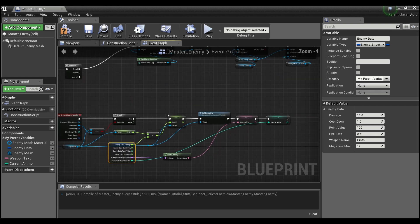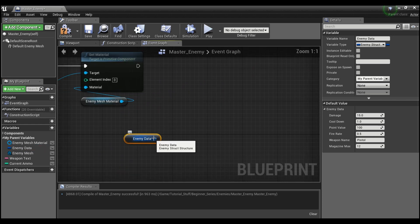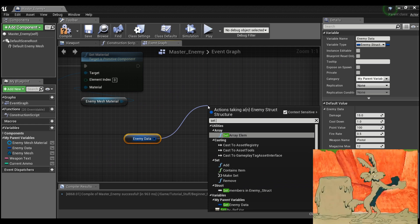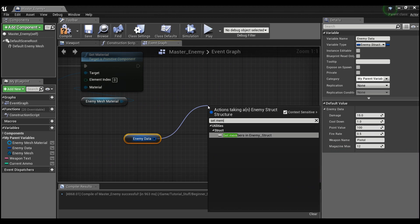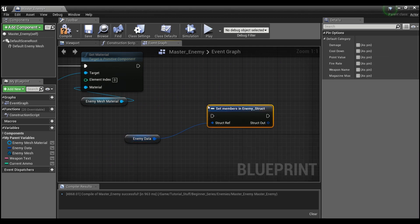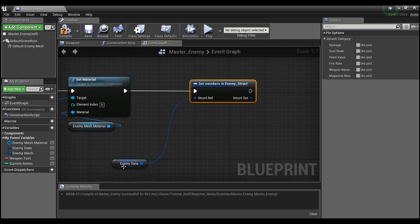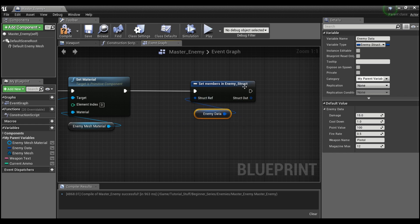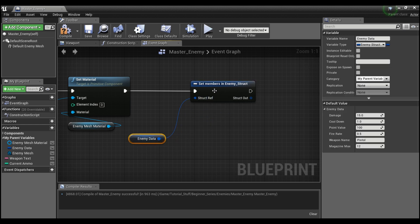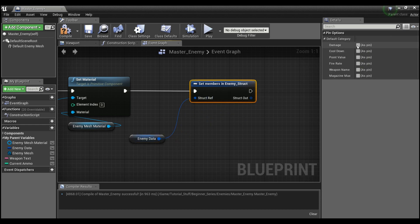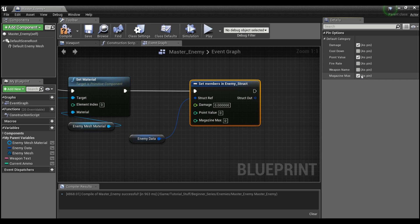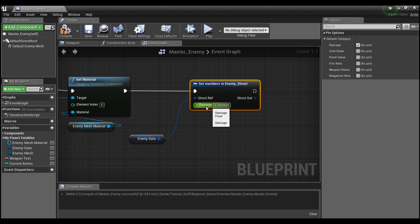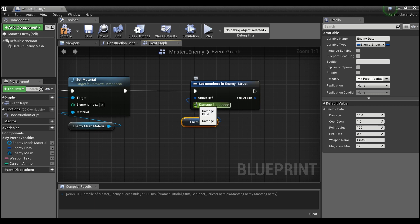You can also modify things that are in a struct. So if you drag out enemy data and say get and pull off of this and say set members. Now this gives you an option to change these values and this will automatically set them within the struct. And you can see here it has these default pins. Right now there's nothing showing, but if you click on these, instead of having the whole struct show up, maybe you only want to change the damage. So you can just select only the damage pin and the damage pin will be available to you here and you can set that to whatever you want. Maybe you want to make this a hundred.